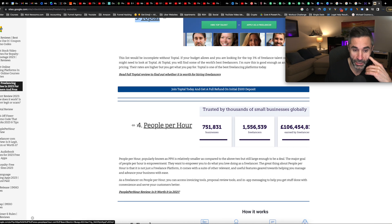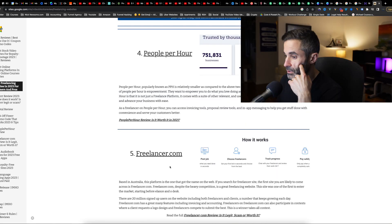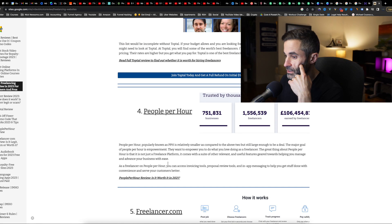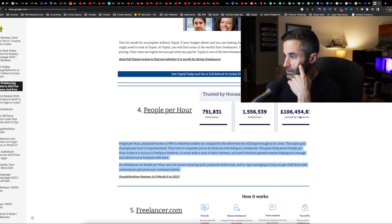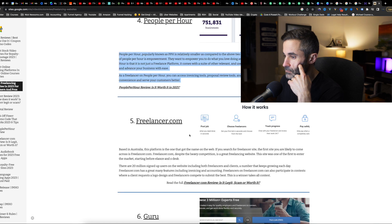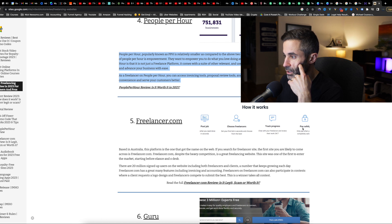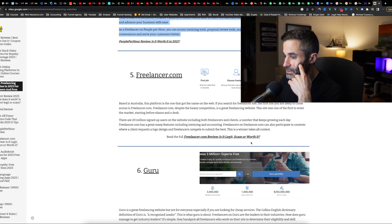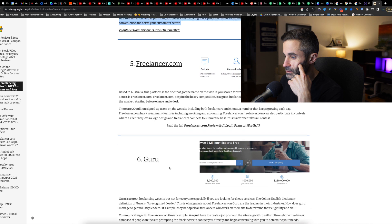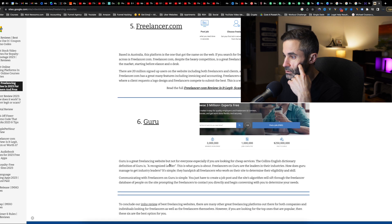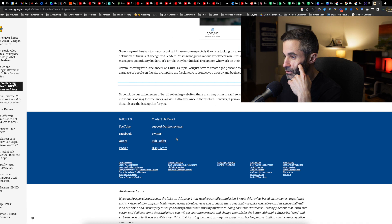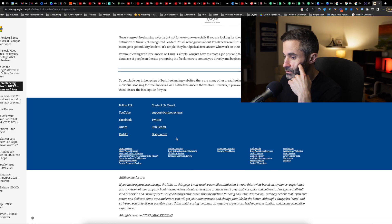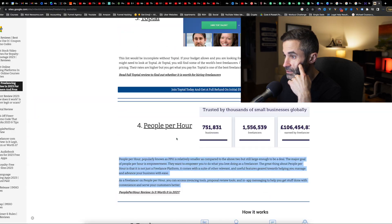There's People Per Hour. Yeah, I have heard of this one, but I also feel like the only way that they are getting any notoriety is from this blog. And it looks like the freelancers have brought in 106 million. Freelancer.com, you're going to post your job, you're going to choose freelancers, you're going to track progress and you're going to pay safely. Guru, also heard about Guru. I haven't heard anything good about Guru and that's it.